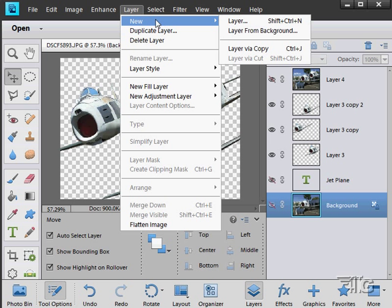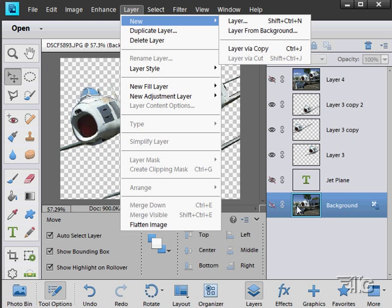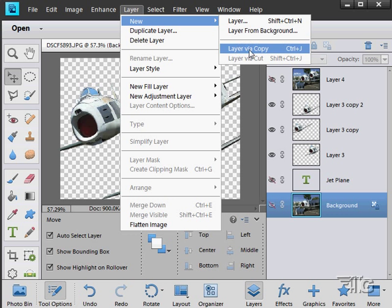And finally, you can make a new layer. Layer. A new layer from background. And the background is what's listed as background down below at the bottom down here. It's your original picture. That's your background.